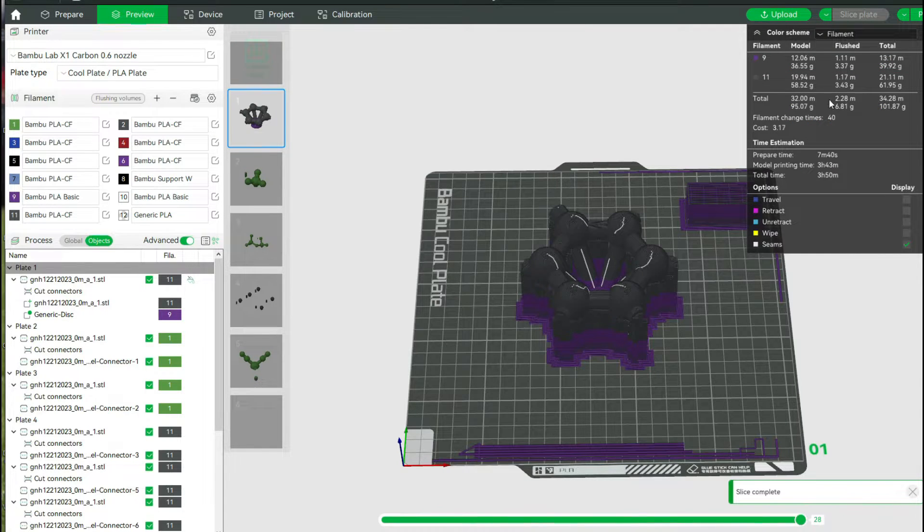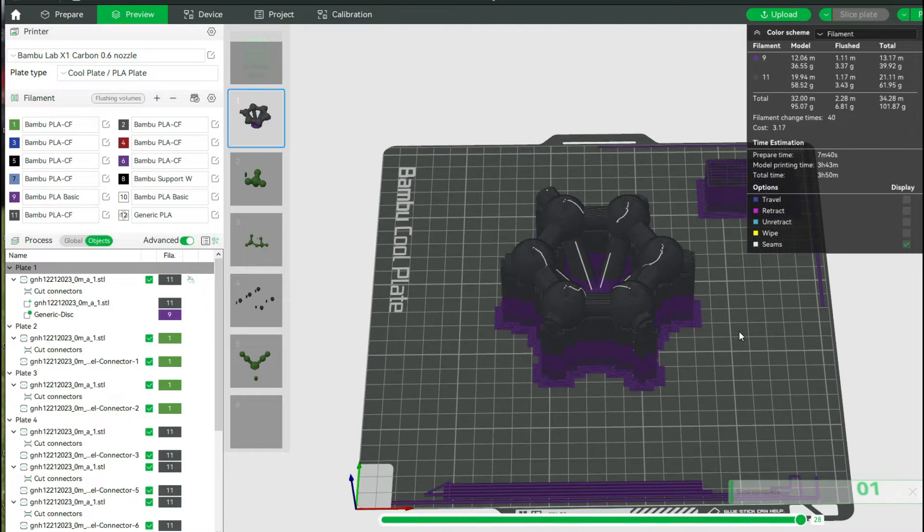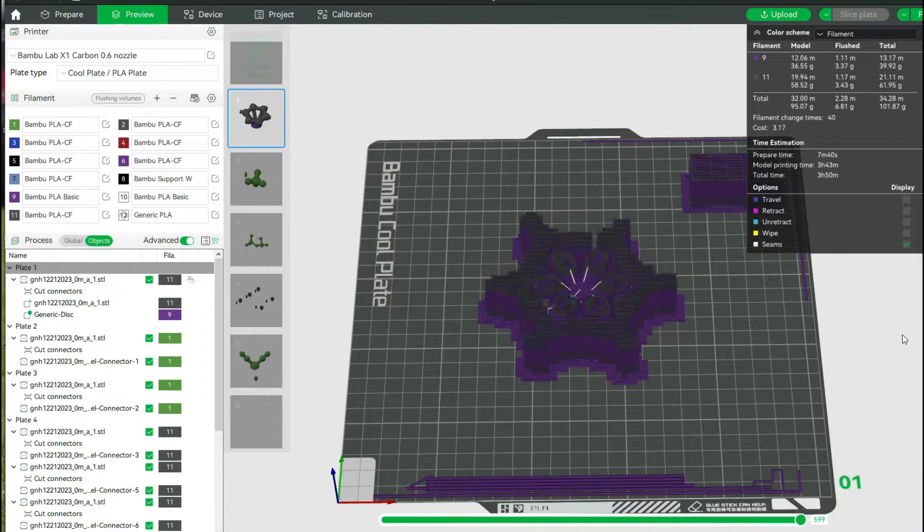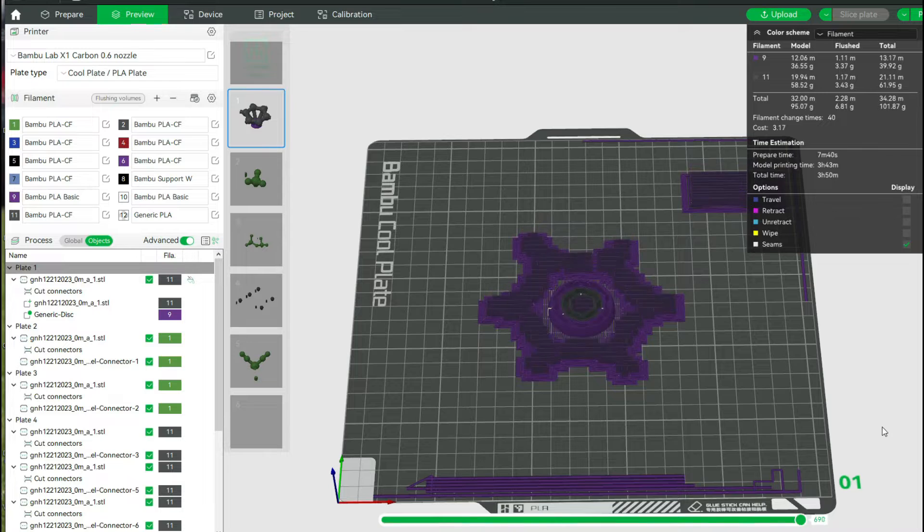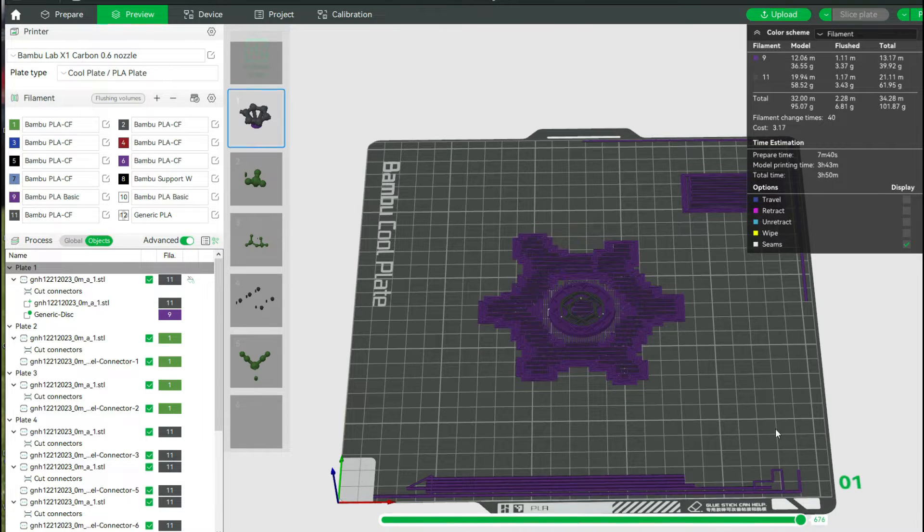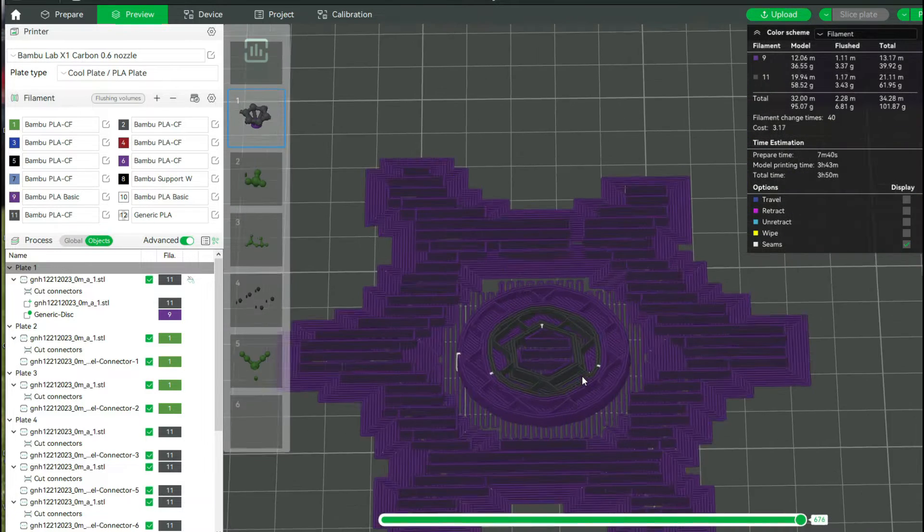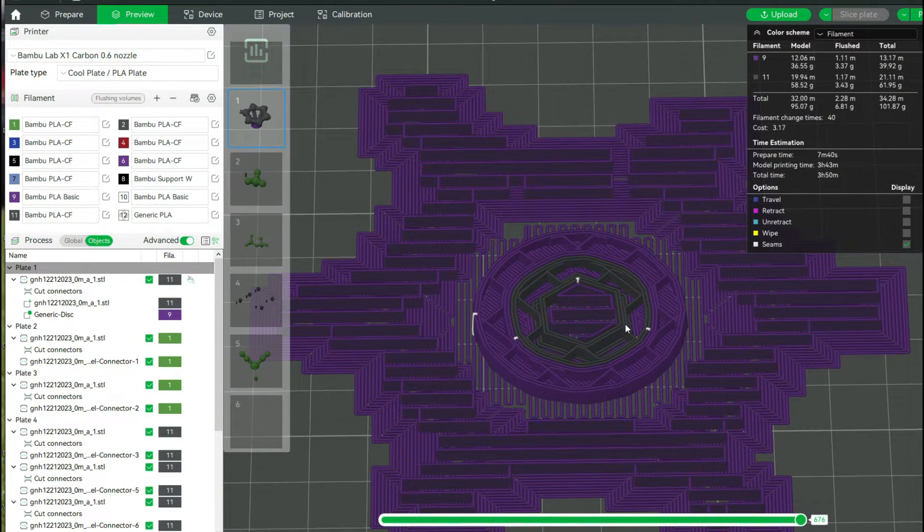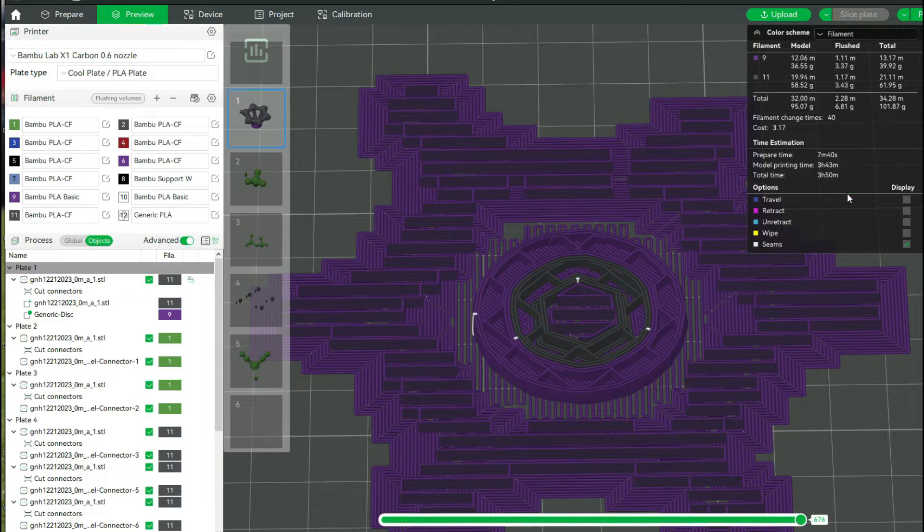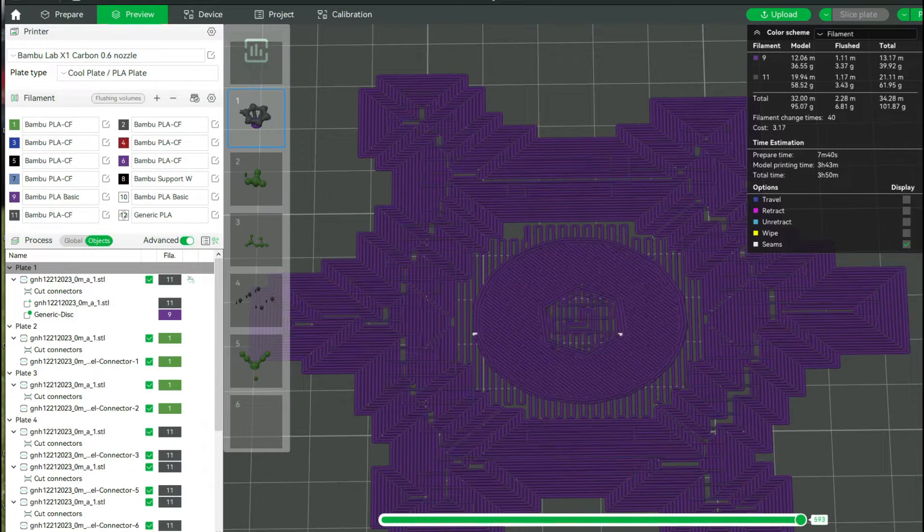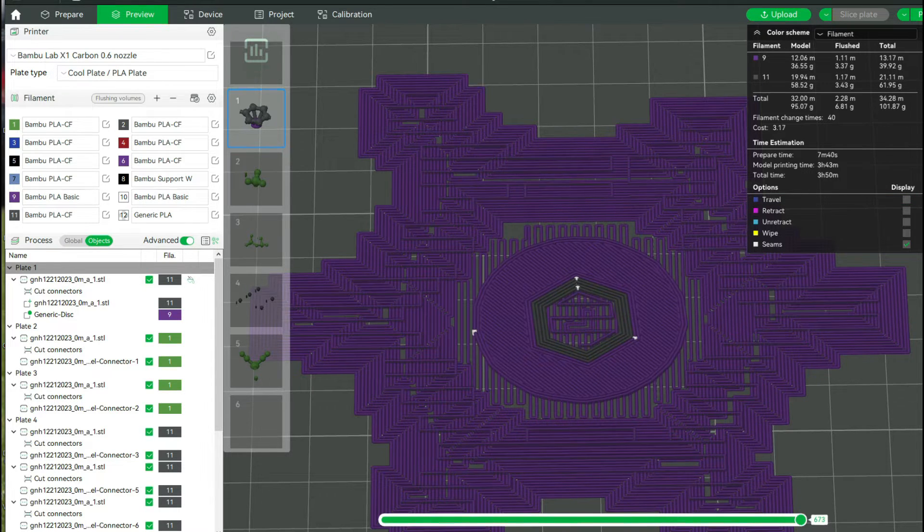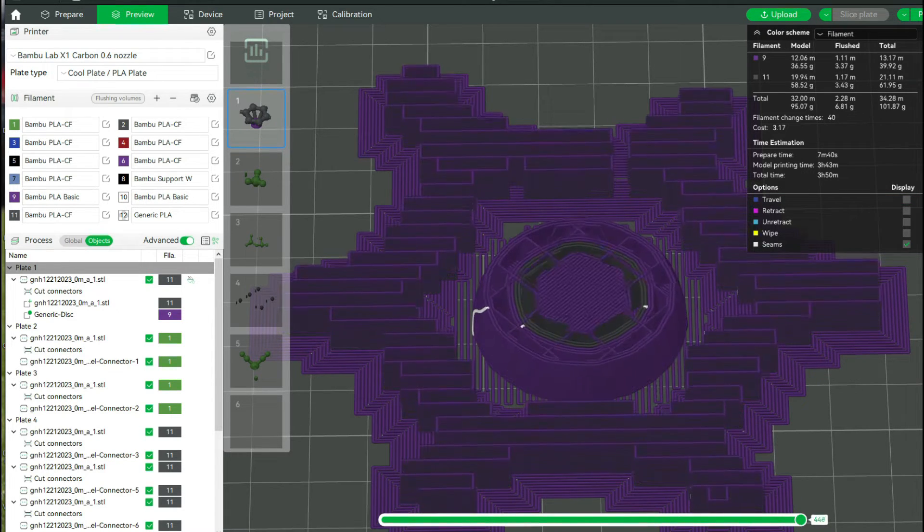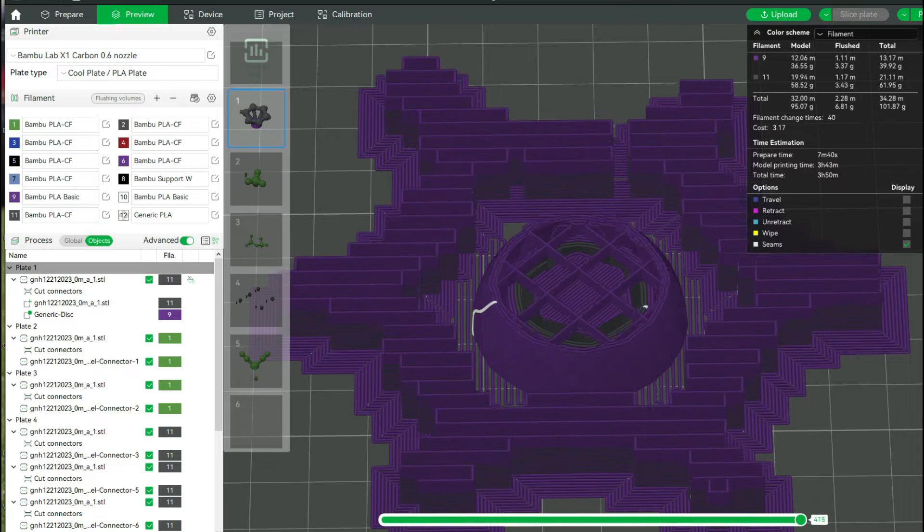A problem I run into is, well, I want to have one side purple, one side black. But when you look at the slicer, it has 40 filament changes. Why is it doing that? I literally should transition from purple to black and that should be it.